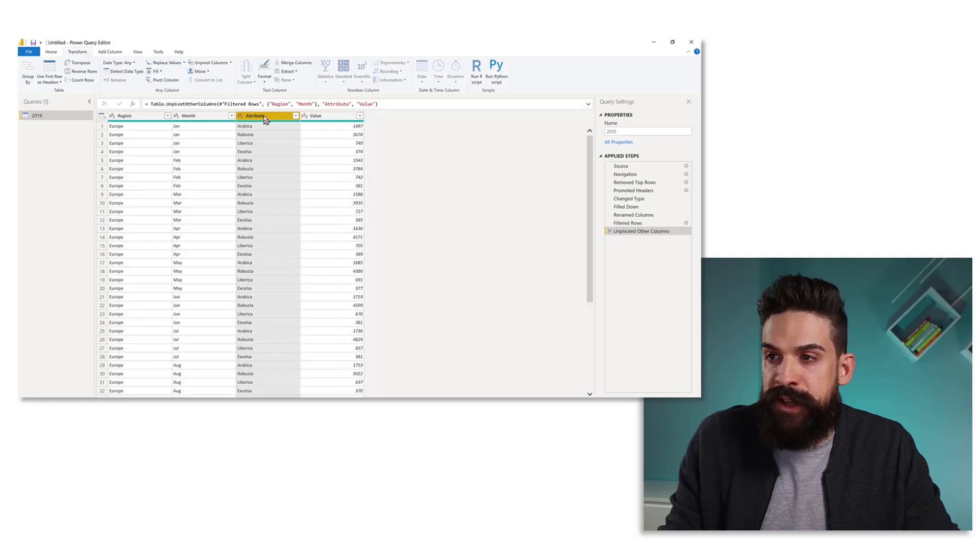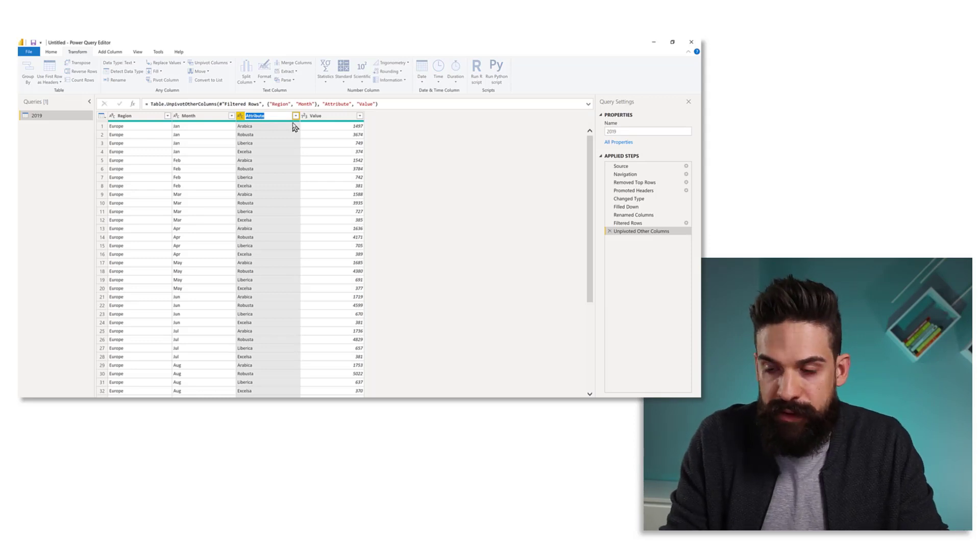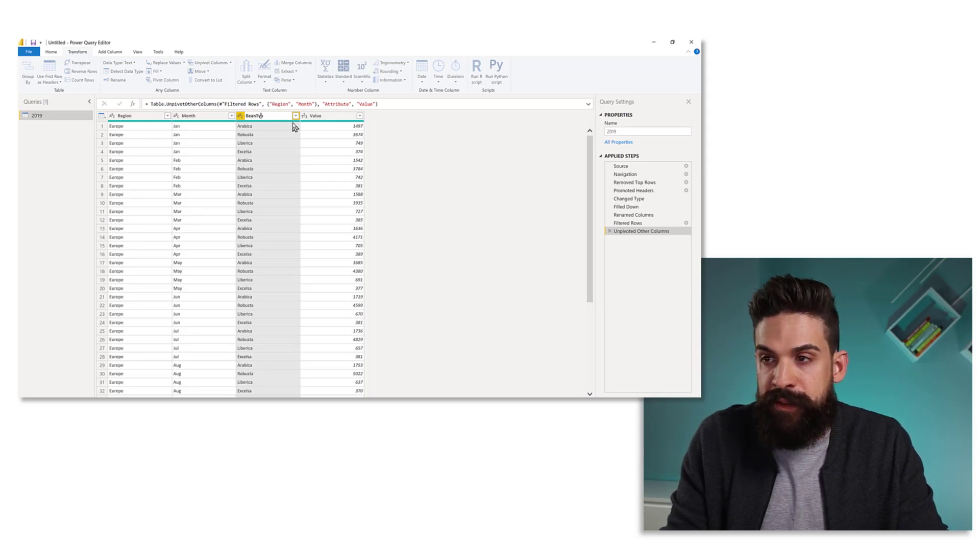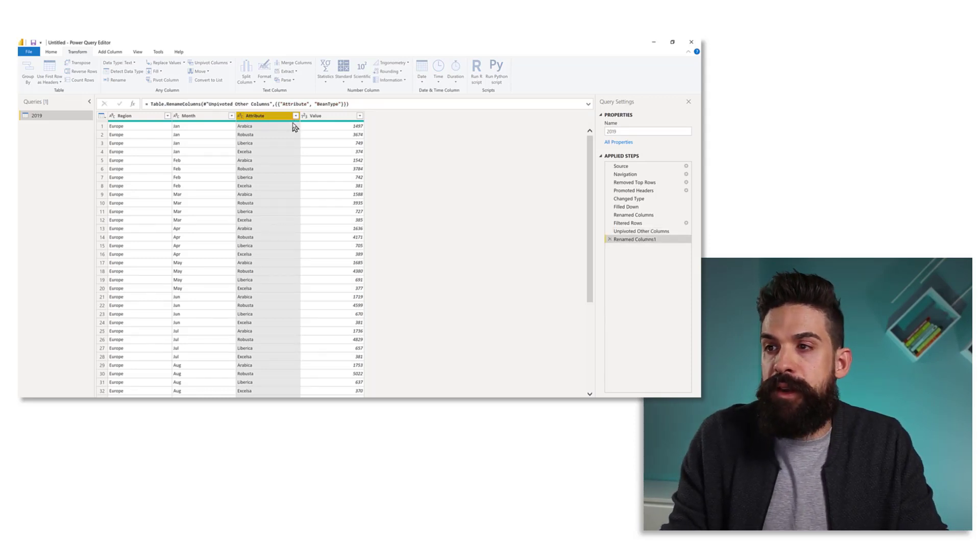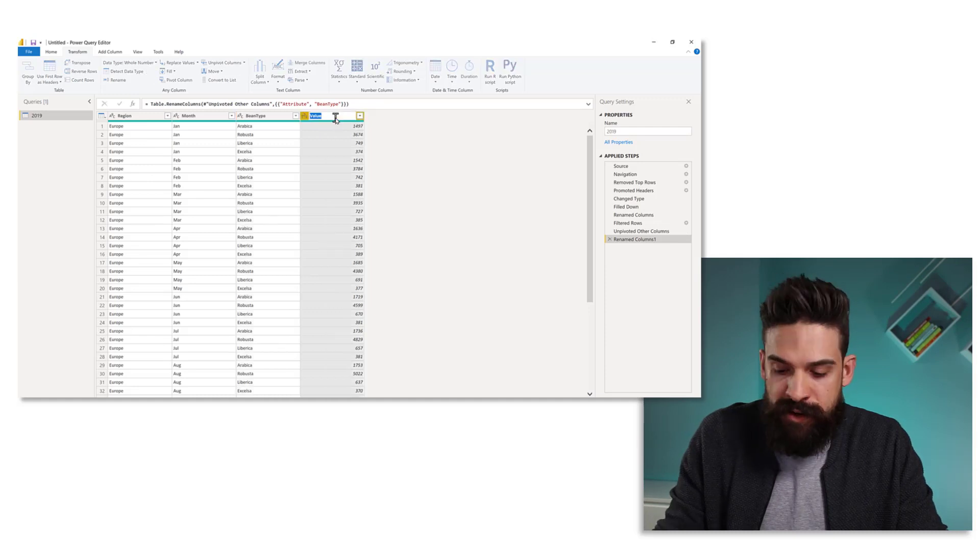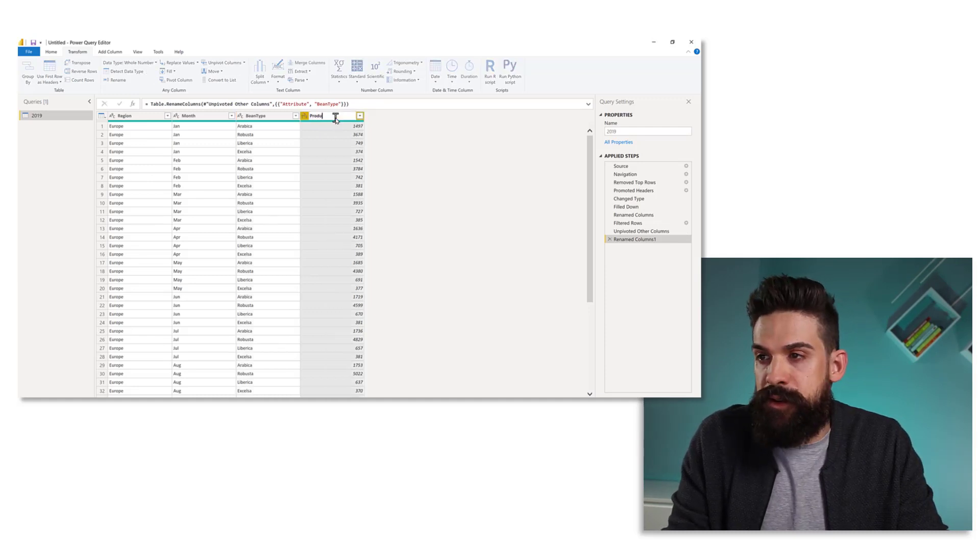Now we have our data almost in the shape that we want it to be. Just a few more transformations. For example, here we can rename this column to bean type. And over here with the values, these are the production amounts. Now imagine that this is the query that you spent so much time on building and you want to reuse it for other sheets that are added to the workbook. For example, here the year 2020 and 21.